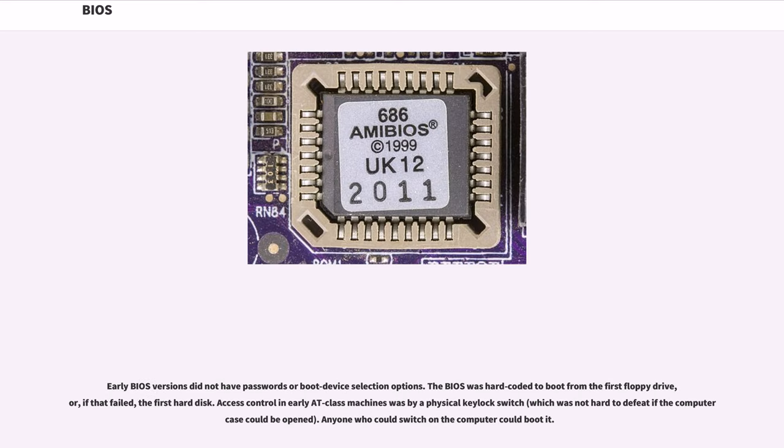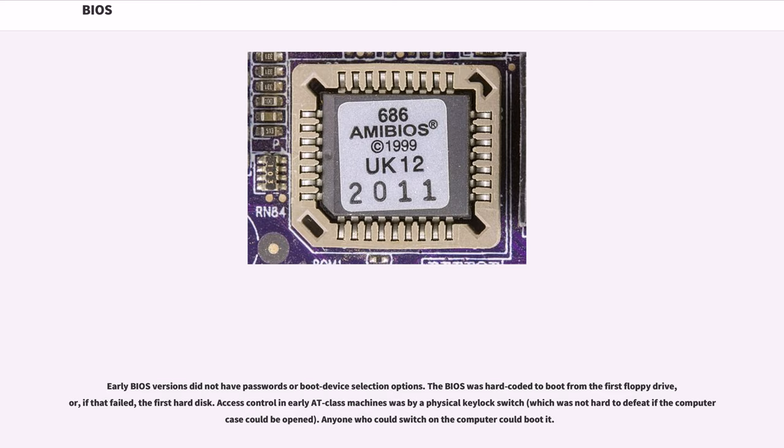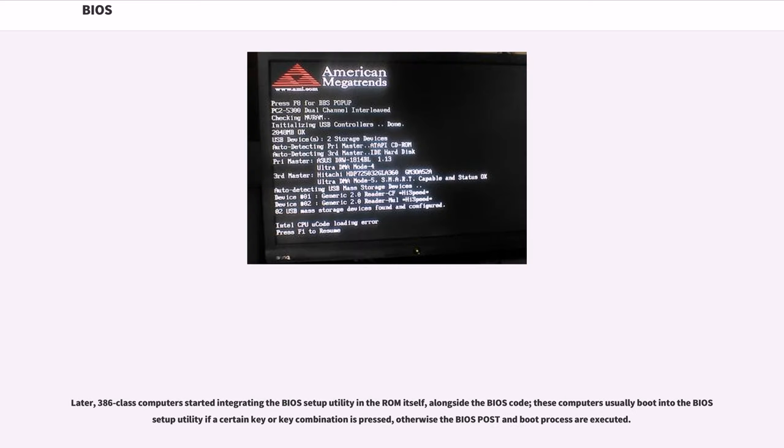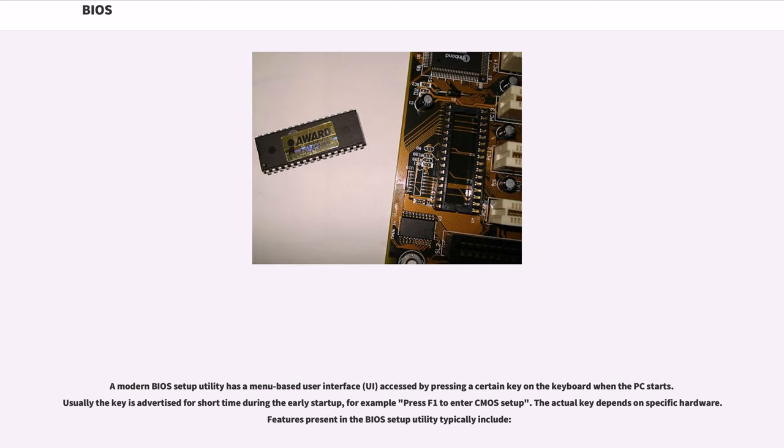Early BIOS versions did not have passwords or boot device selection options. The BIOS was hard-coded to boot from the first floppy drive, or, if that failed, the first hard disk. Access control in earlier AT class machines was by a physical keylock switch, which was not hard to defeat if a computer case could be opened. Anyone who could switch on the computer could boot it. Later, 386 class computers started integrating the BIOS setup utility in the ROM itself, alongside the BIOS code. These computers usually boot into the BIOS setup utility if a certain key or key combination is pressed, otherwise the BIOS POST and boot process are executed. A modern BIOS setup utility has a menu-based user interface, UI, accessed by pressing a certain key on the keyboard when the PC starts. Usually the key is advertised for a short time during the early startup, for example 'press F1 to enter CMOS setup'. The actual key depends on specific hardware.